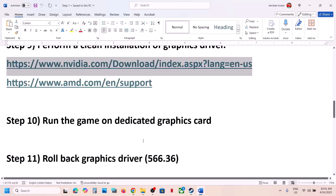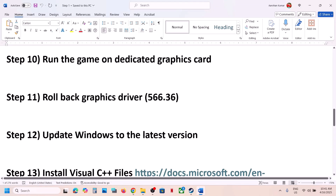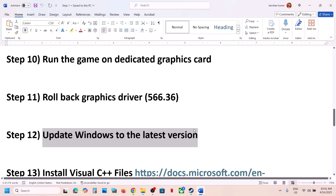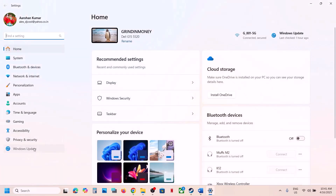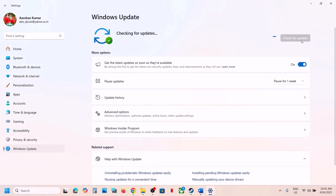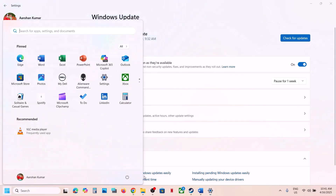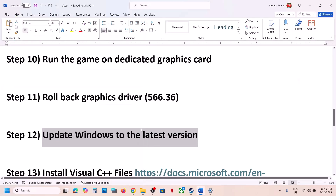The next step is to update Windows to the latest version. This is important. Open Windows Settings, go to Windows Update or Update and Security, and click Check for Updates. Once all updates are installed, restart your computer, and after the restart launch the game.